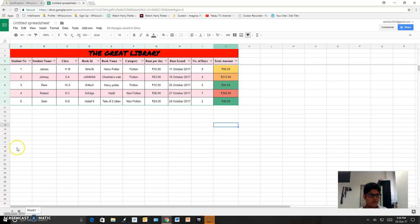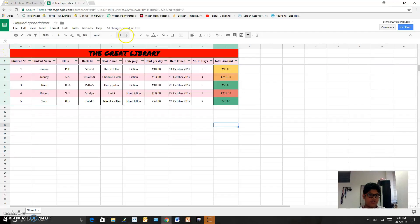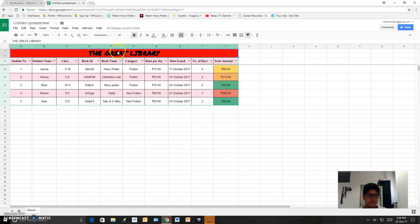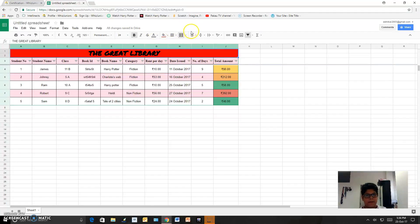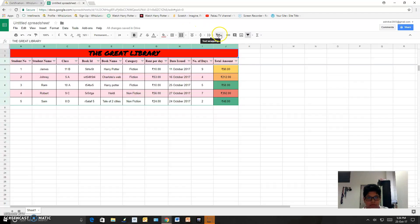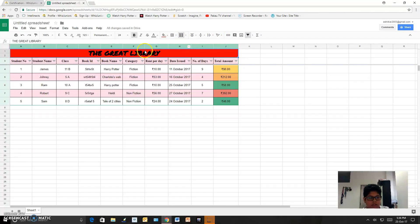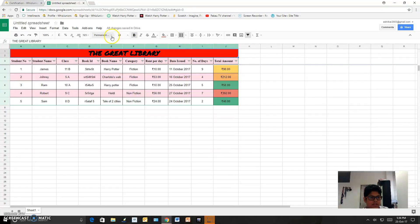So how I made this. I have merged these first two layers here. All of these I have merged and I wrote The Great Library. For merging, I selected these two rows and then I clicked over here to merge them. Then I wrote Great Library and I increased the size and this is the font.